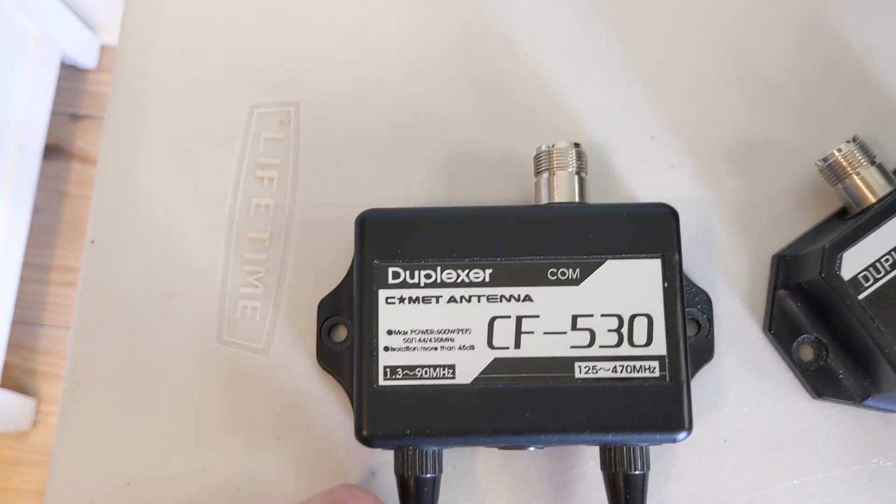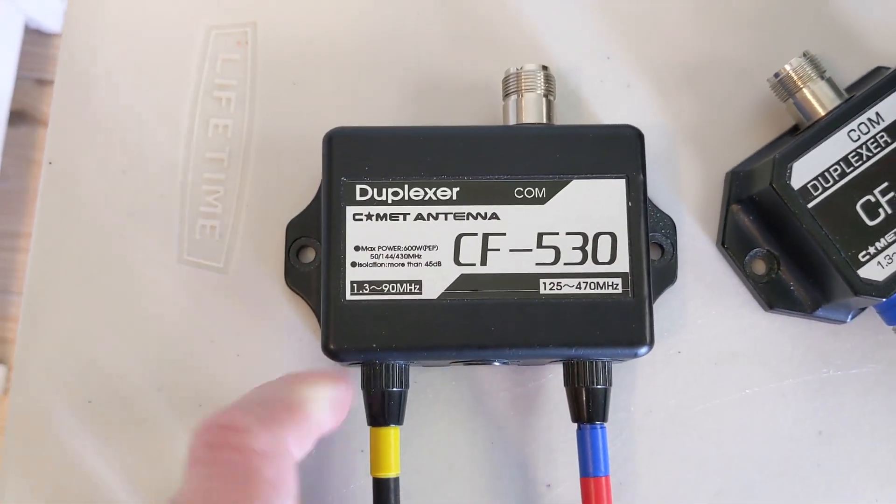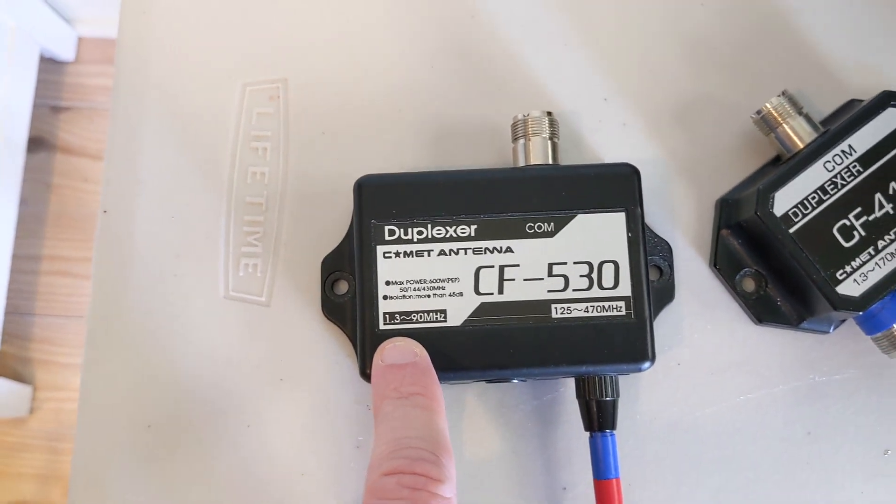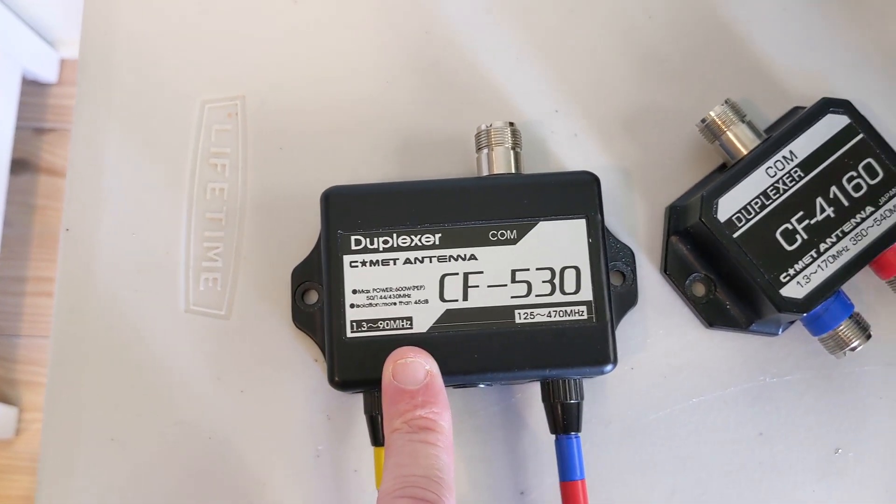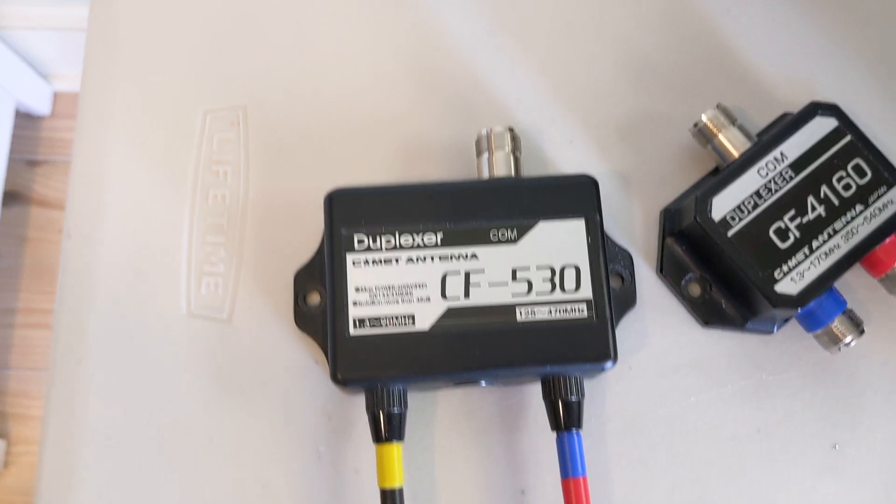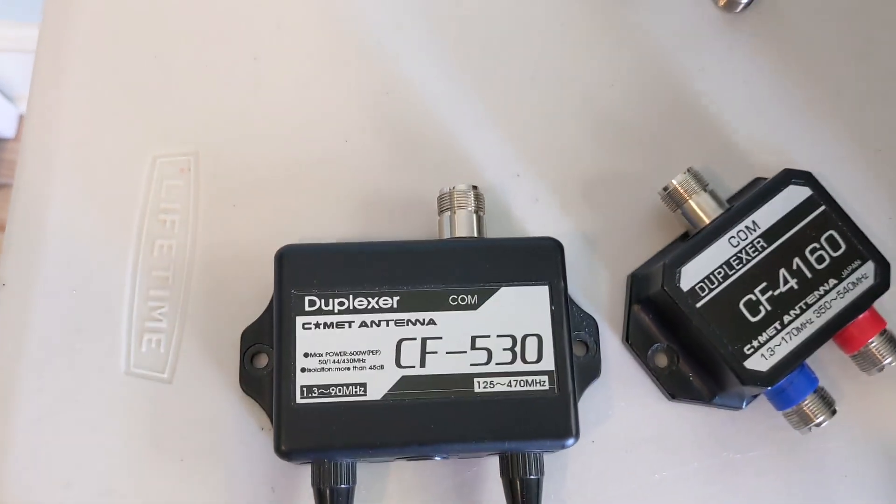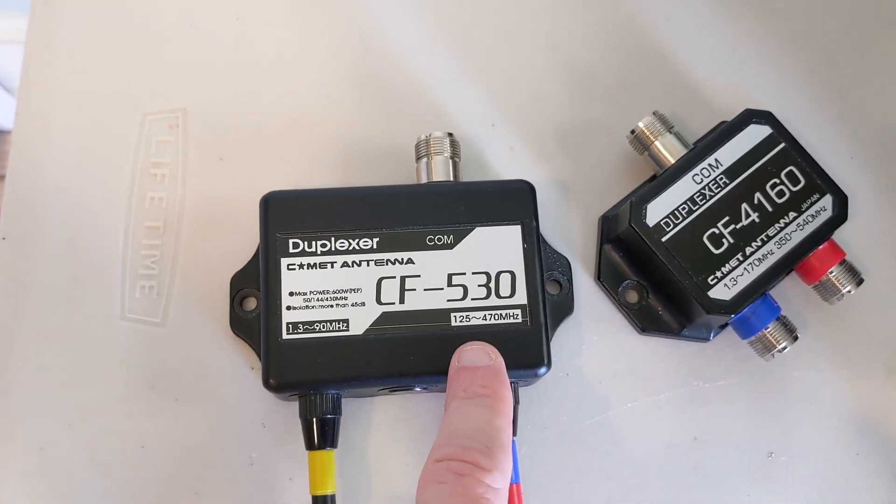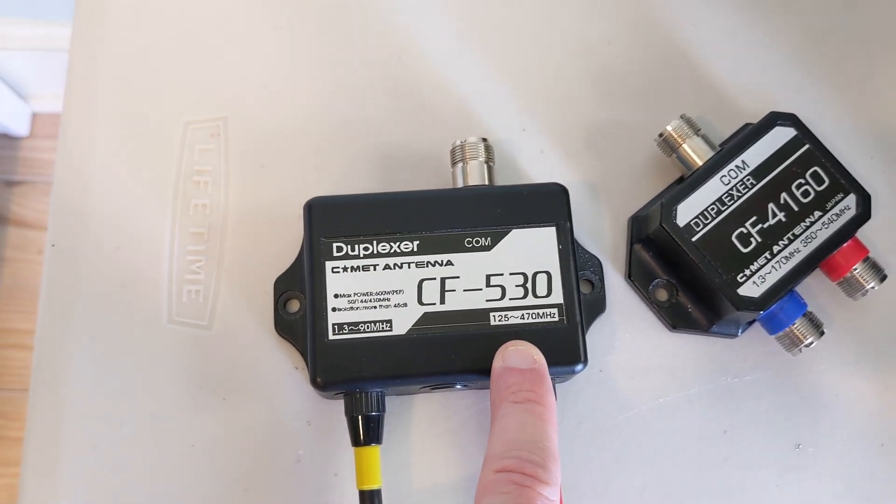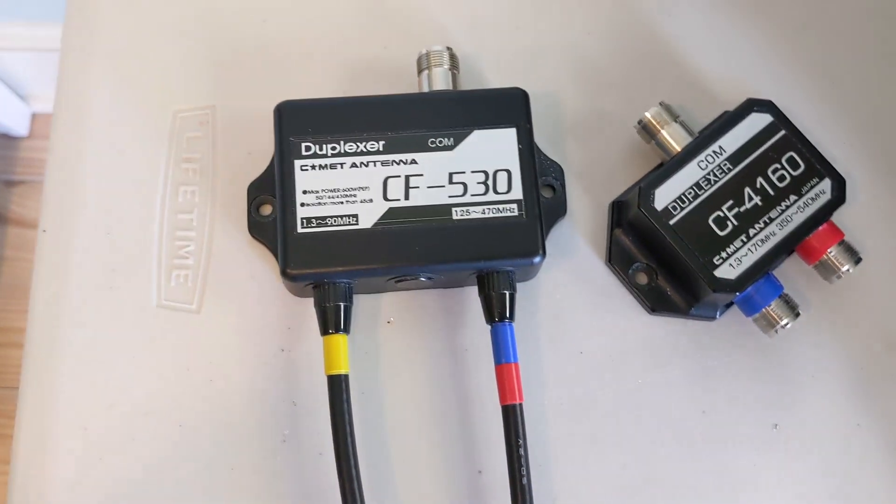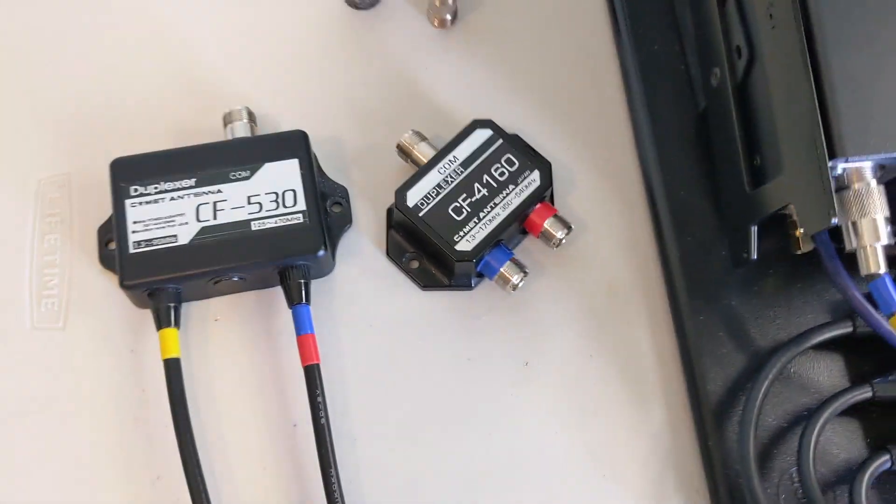In order to do that, Comet also makes this diplexer which is the CF-530. It has essentially HF through six meters, or four meters if you're in the UK, and you could even throw CB in there if you wanted. Then on the second port it's got VHF through UHF.